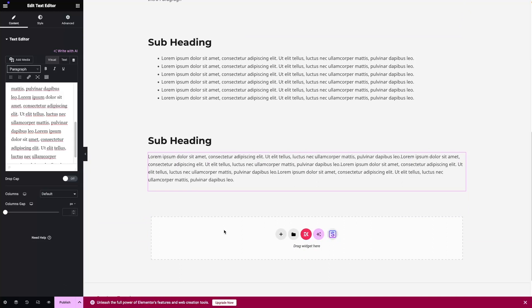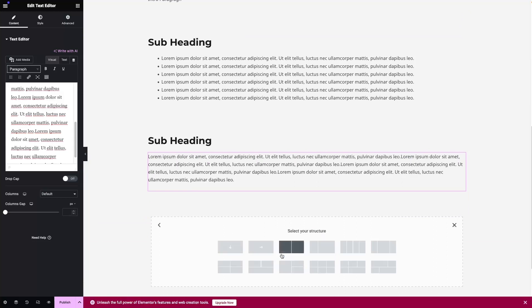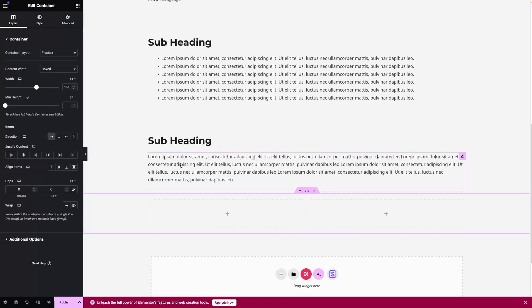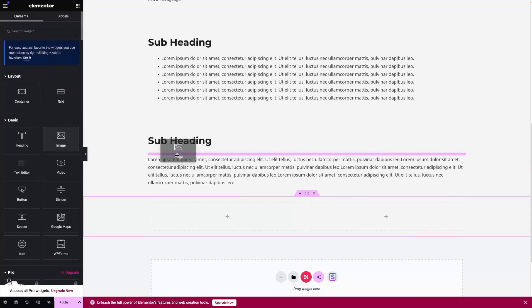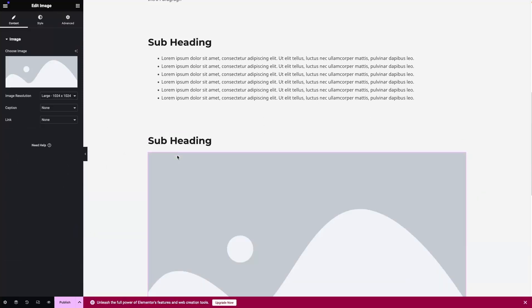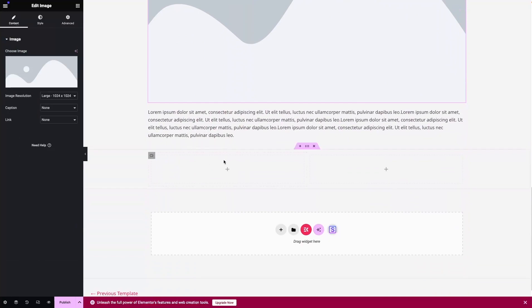For that we can add the two-column structure. Let's add the Flexbox with two columns. We can also add an image after the subheading — let's go back and add the image in between the subheading and the paragraph.